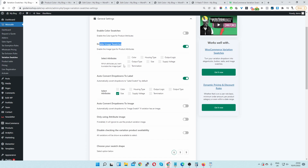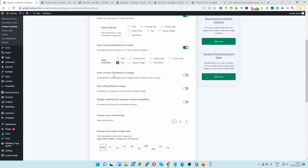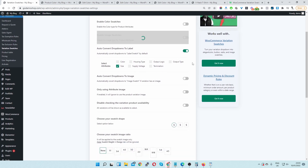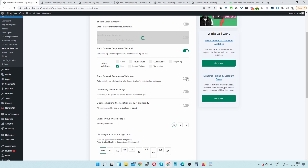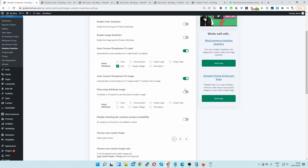We can go ahead and enable image swatches. If you've got a large shop and you want to automatically assign the featured image as the particular swatch, you can do this where it says auto convert drop down to image. Let's go ahead and test out this option.